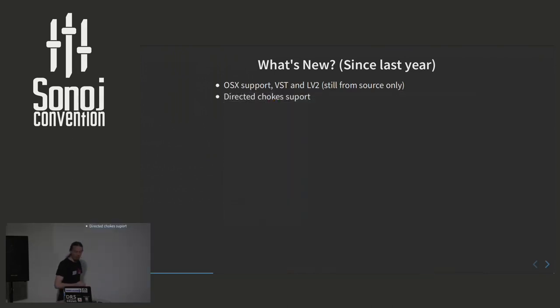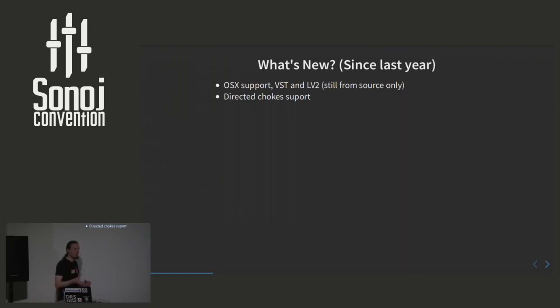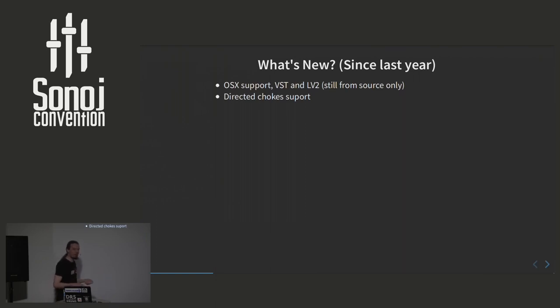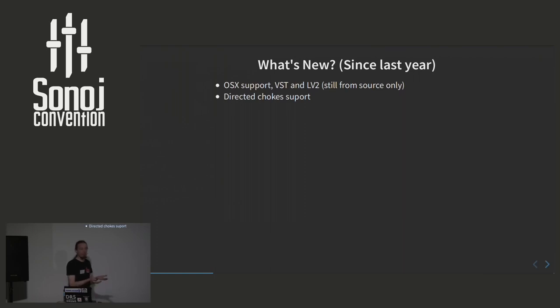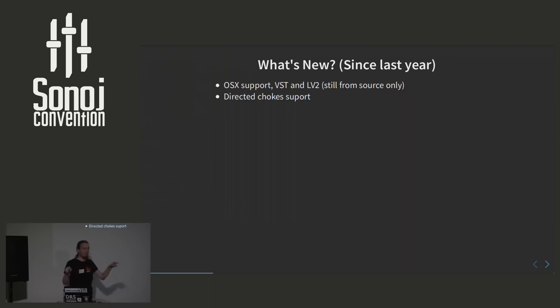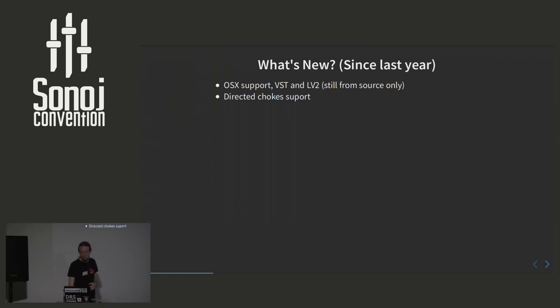We added a feature called Direct Choke. The old version of DrumGizmo had something called instrument groups. So you can have the hi-hat group, for example. So if you play one sample in the hi-hat group and then another one in the same group, it would stop the existing ones. But that would work in both directions and for all instruments in the group. And for example, if you have two open hi-hats, semi-open and fully open, those would also choke each other, which was not what we wanted. So therefore we added directed choke in which you can actually say, okay, I want the hi-hat foot to choke these individual other samples and not the other way around.